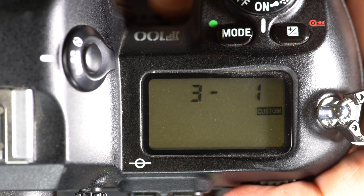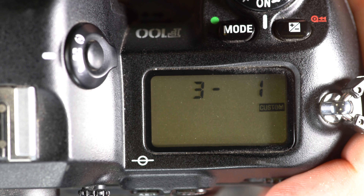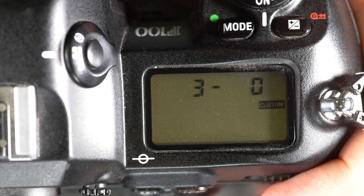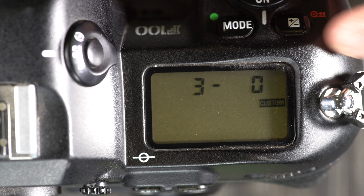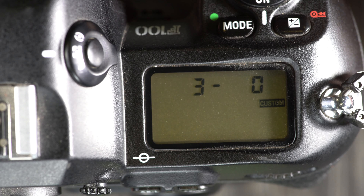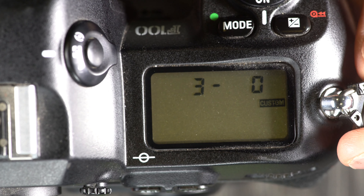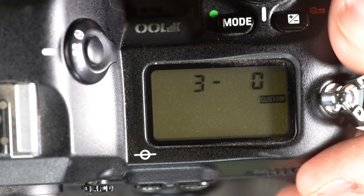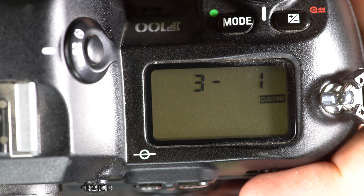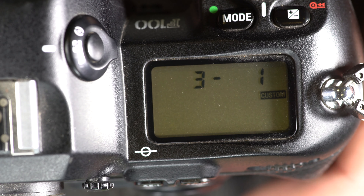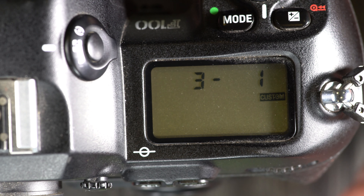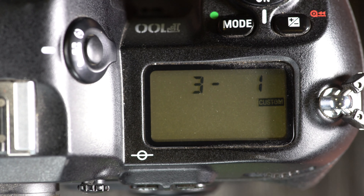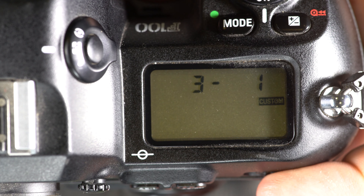Custom function 3 is your bracketing order. For option 0, check the manual on pages 58 and 59 — there are tables explaining how the bracketing exposure order works with different camera settings, which is more in depth than I want to cover here. Option 1 is darkest to brightest: underexposed, properly exposed, overexposed. I like knowing it will always be the same order no matter what, and under-normal-over seems the most intuitive to me.